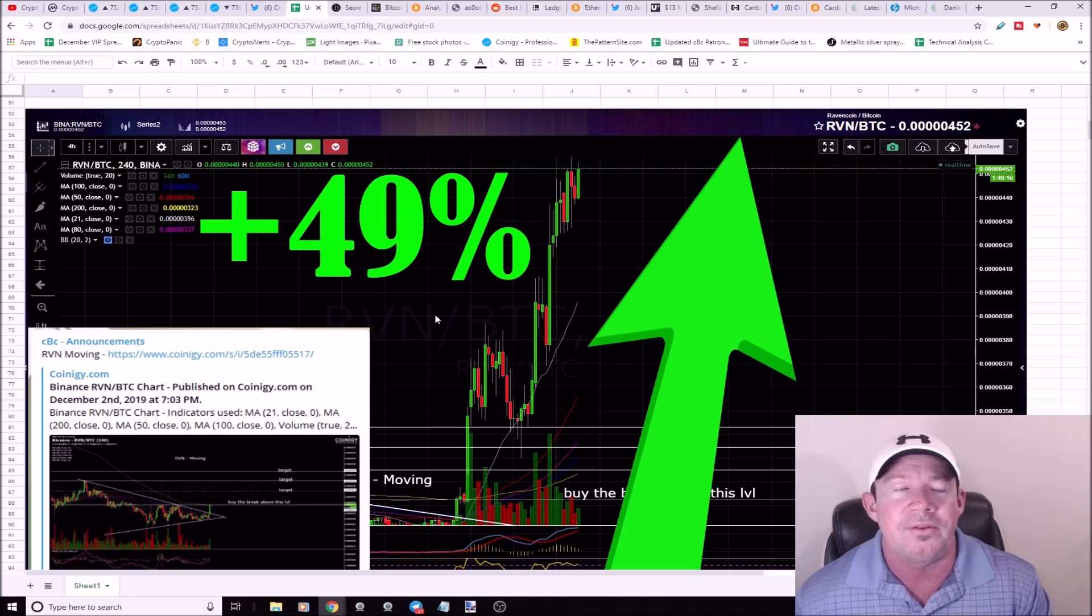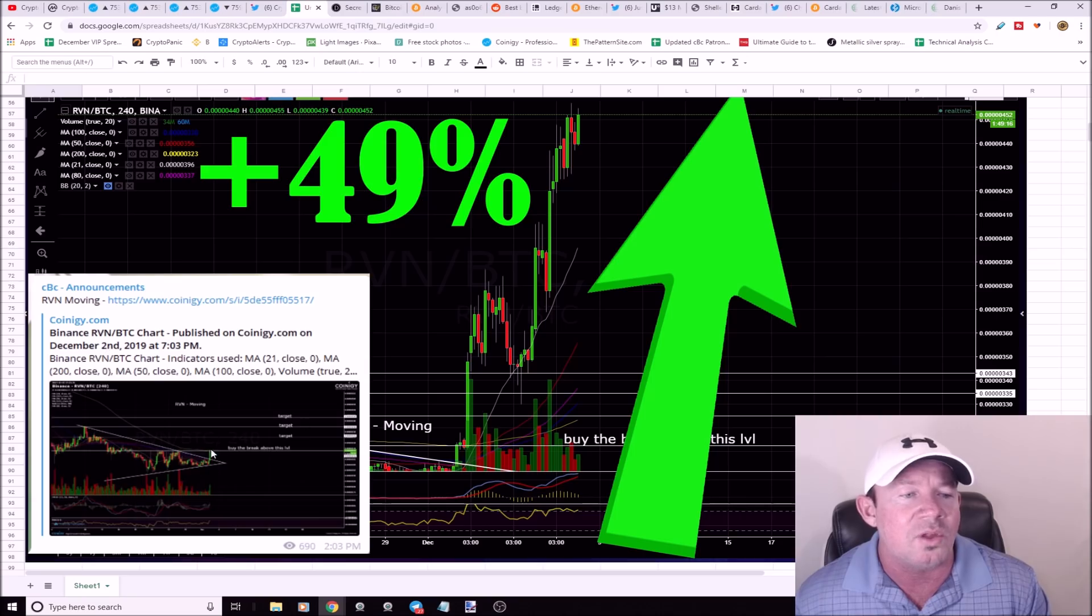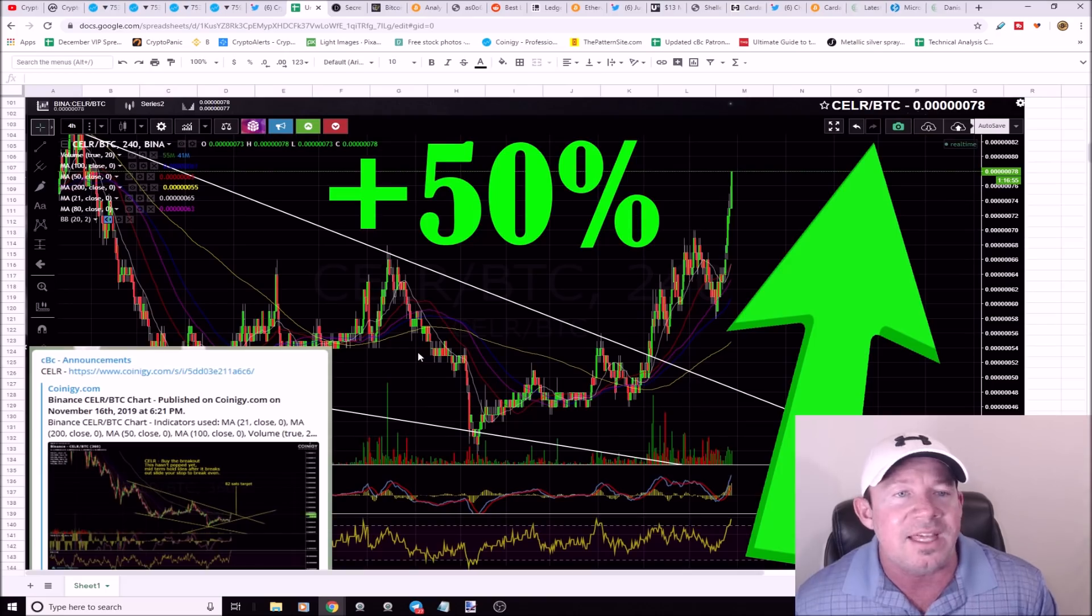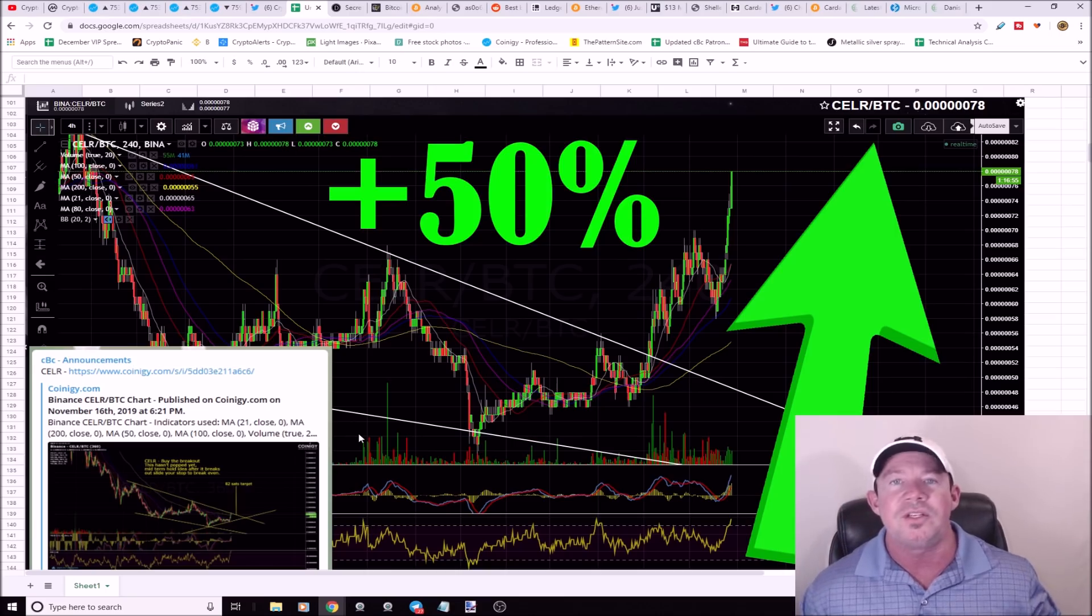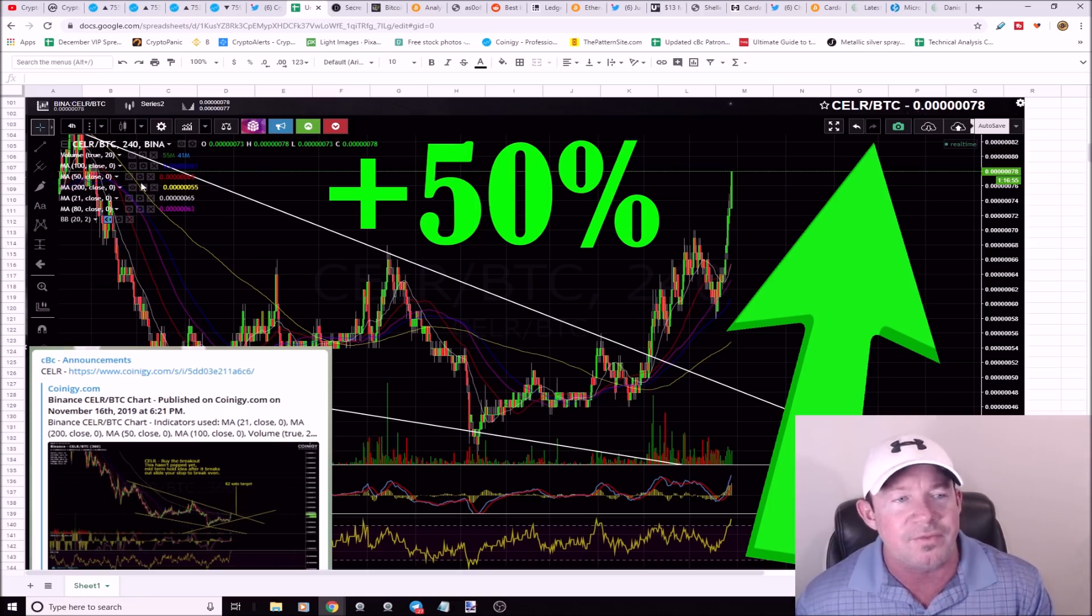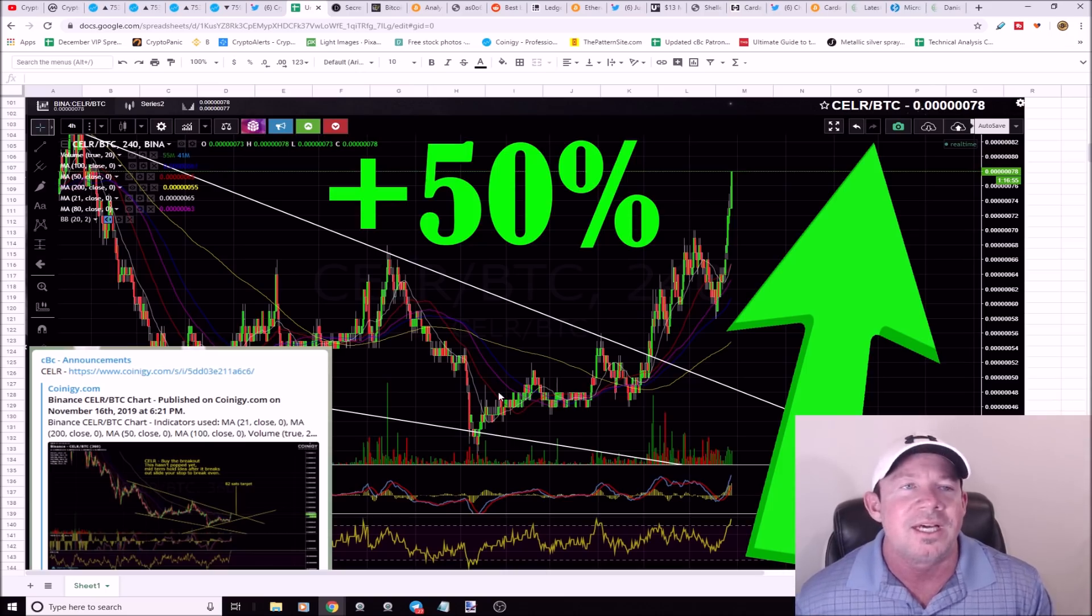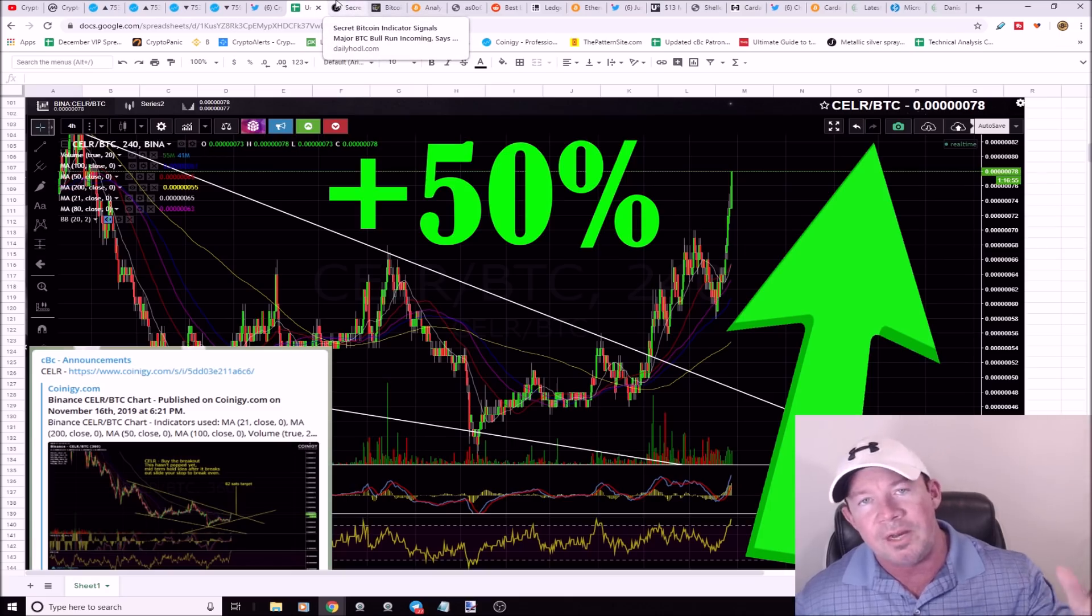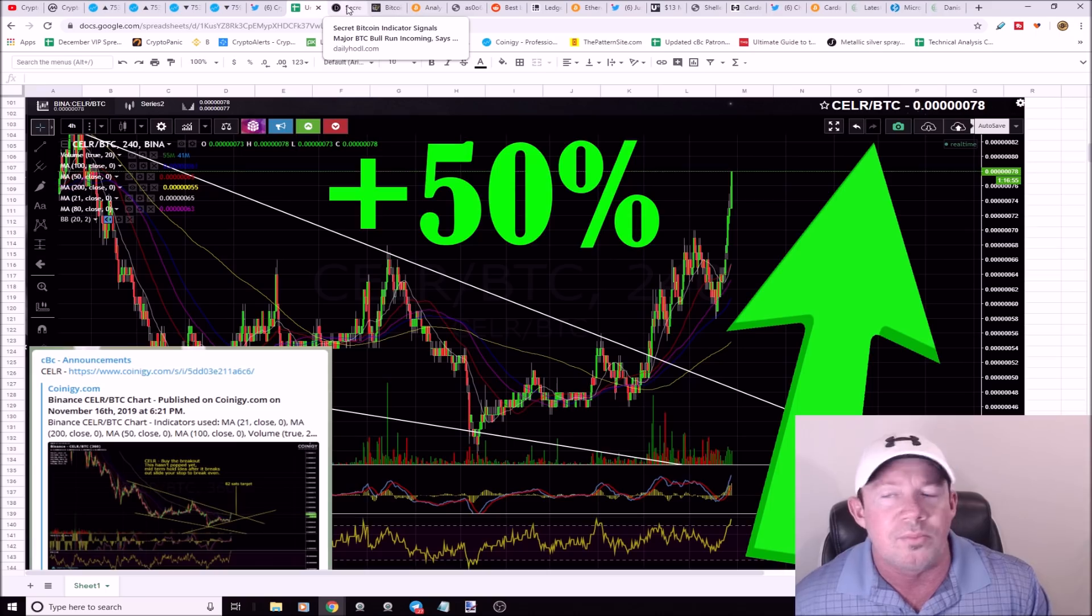MATIC is up 150%. RVN up 49%, I posted this on the second. CELR up 50%. These took some time to play out but with patience you don't have to babysit these trades. These are seasonal. We're getting good bounces out of the smaller caps: V chain, DATA, a bunch of these coins are moving higher.